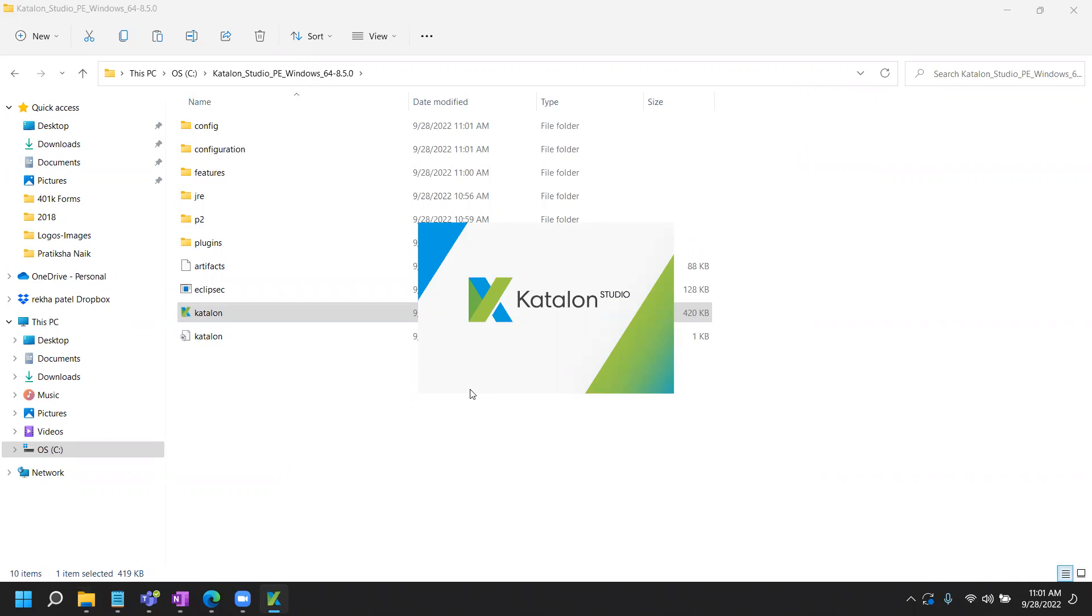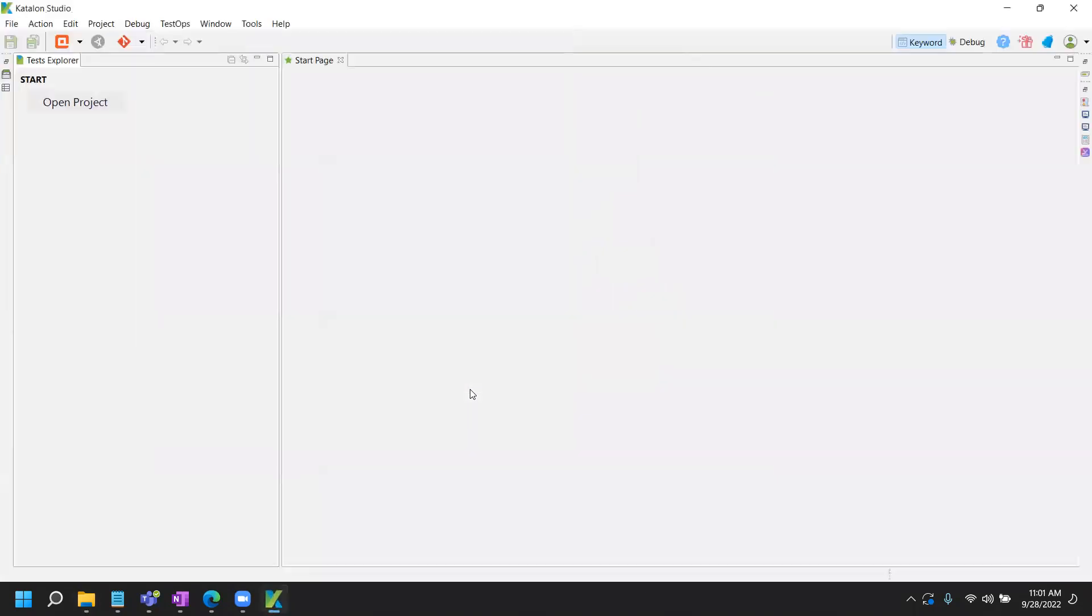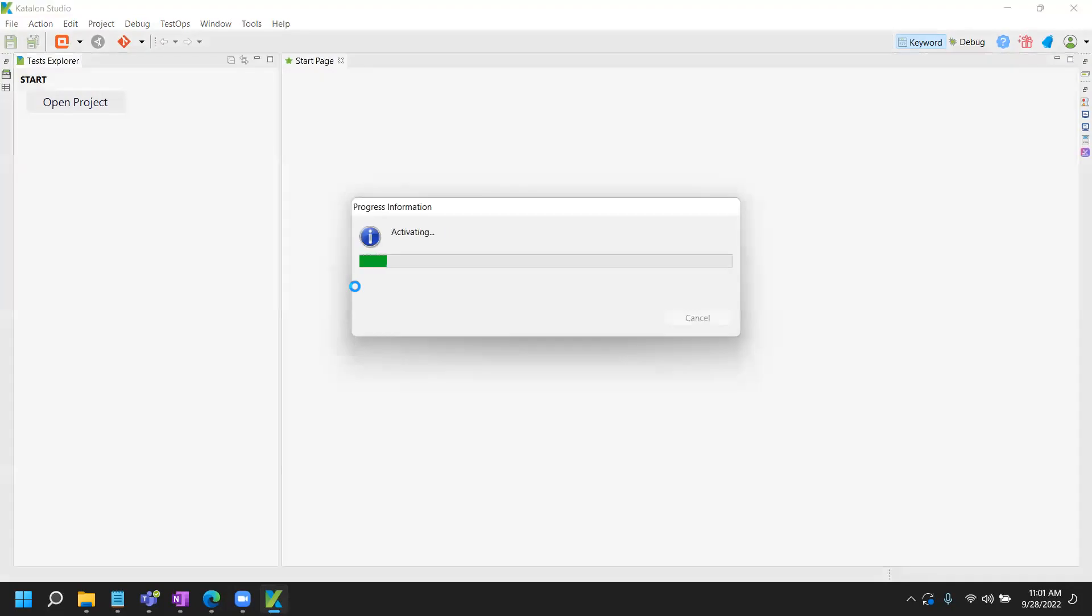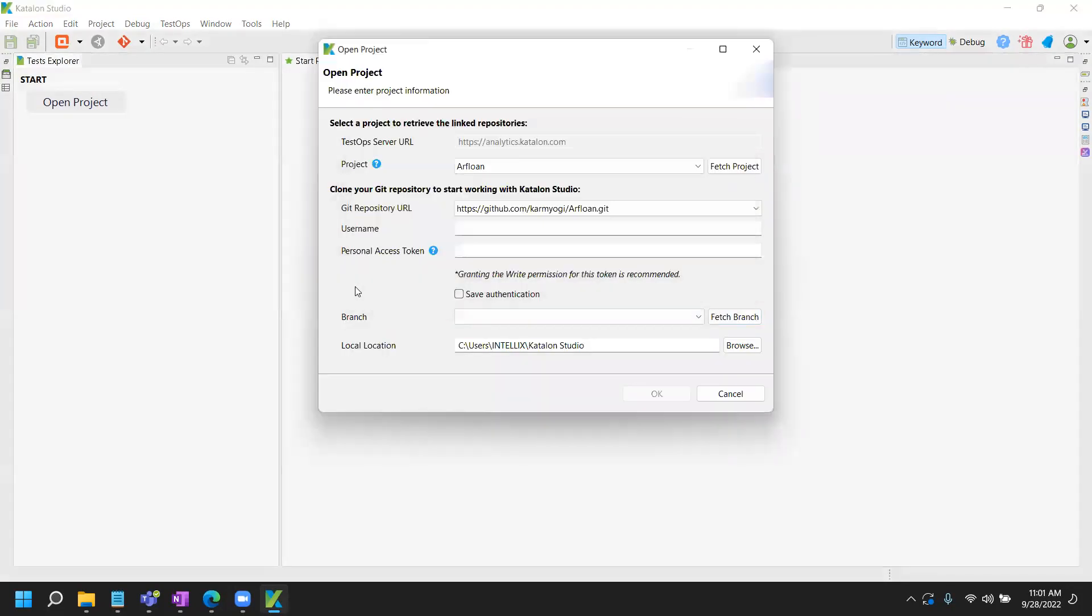Okay, so let's wait. It takes about 30 seconds to one minute to open the Katalon Studio for the first time. Alright. Okay, so here you are, you will be prompted here for the Katalon Studio.